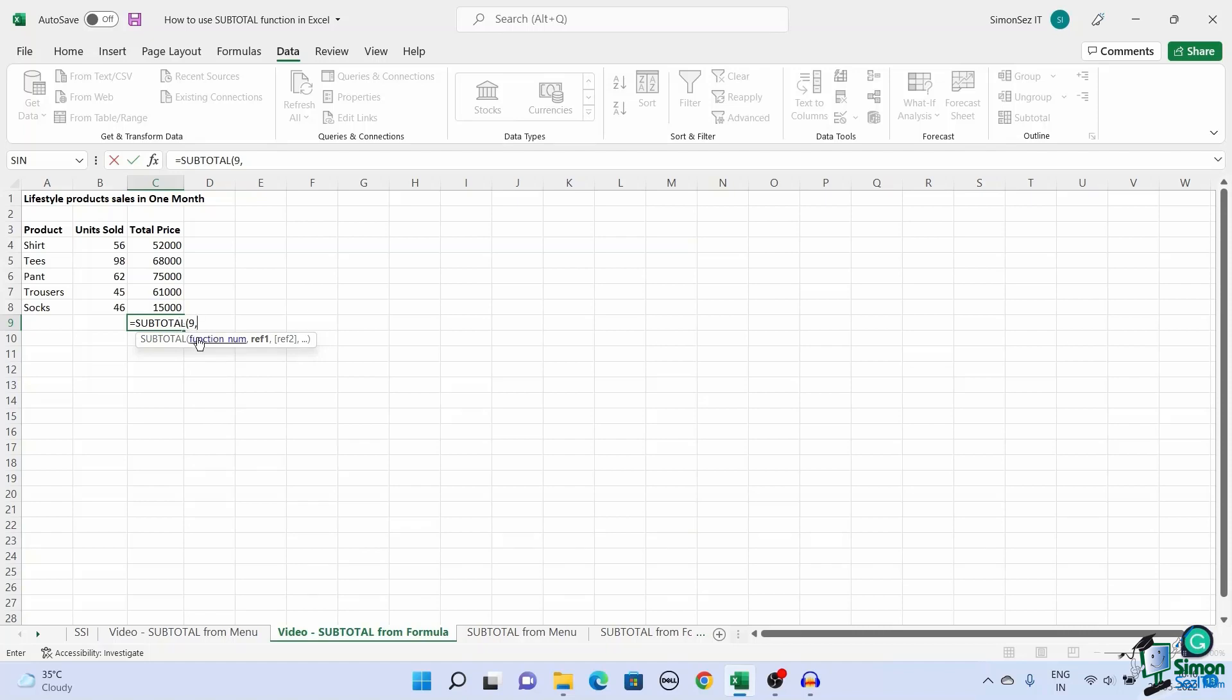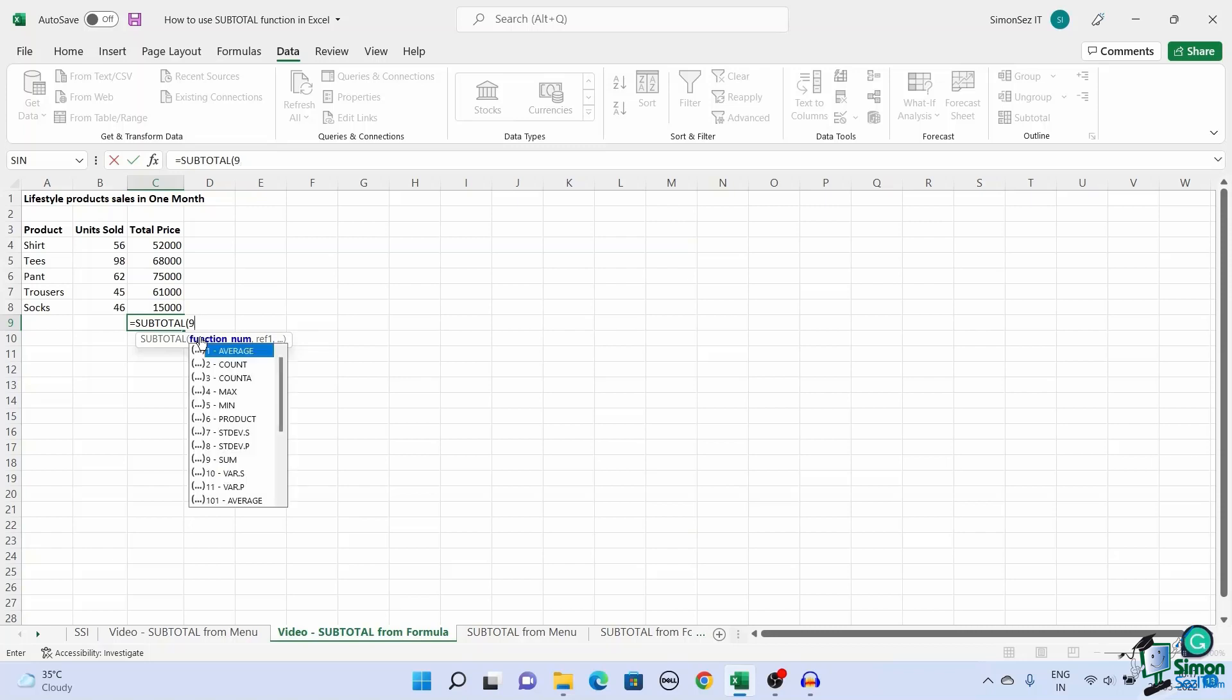While entering the operating parameter for the subtotal formula, you might wonder why there are two sets of operations with the same name. The first set of operations, 1 through 11, is used to calculate the values presented in the table even if they are visible or hidden.